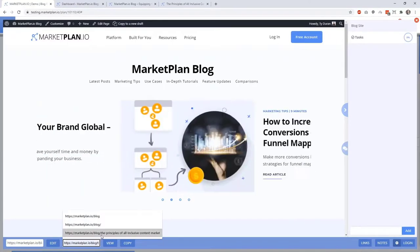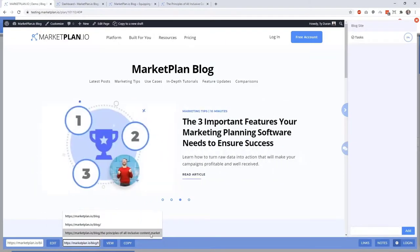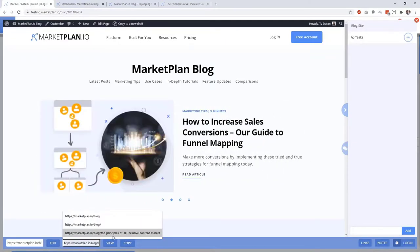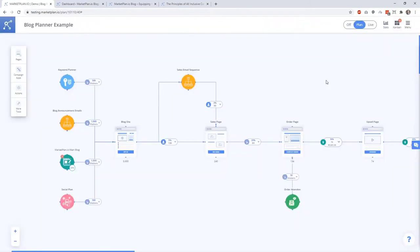MarketPlan is going to track every single page that has at least MarketPlan slash blog on this page for this funnel whenever you're running MarketPlan's live mode tracking. So if someone visits this particular page, the principles of all-inclusive content marketing, as long as I don't have another page module inside of this plan using this exact URL, then any traffic going to that post is going to track underneath this step.